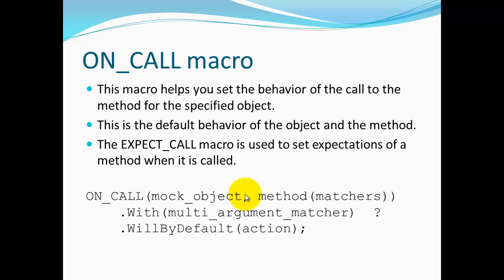Let's first talk about the ON_CALL macro. This macro helps you set behavior in a default manner for the mock. Remember a mock doesn't really do anything and the default behaviors are to pass back zero for everything that passes back an int or a pointer and to pass back false for booleans. But we want something more than that a lot of times when we're running our test. So we need to set up a default behavior for the objects and the methods that we have.